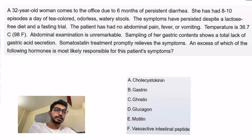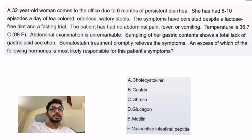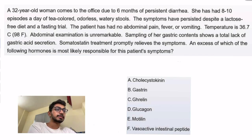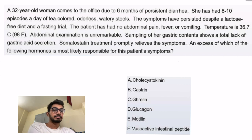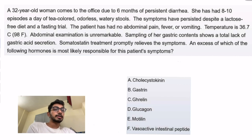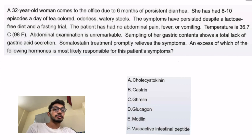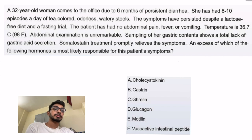Temperature is 36.7, which is normal. Abdominal examination is unremarkable. Sampling of her gastric contents shows a total lack of gastric acid secretion. Somatostatin treatment promptly relieves the symptoms. Excess of which of the following hormones is most likely responsible for this patient's symptoms?